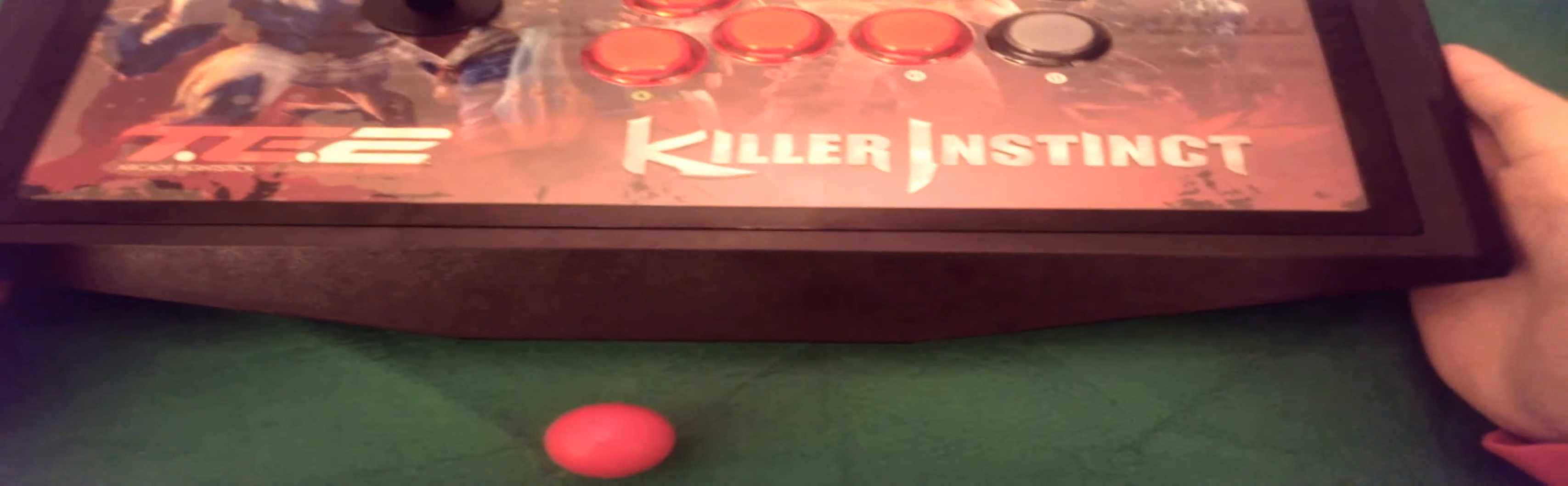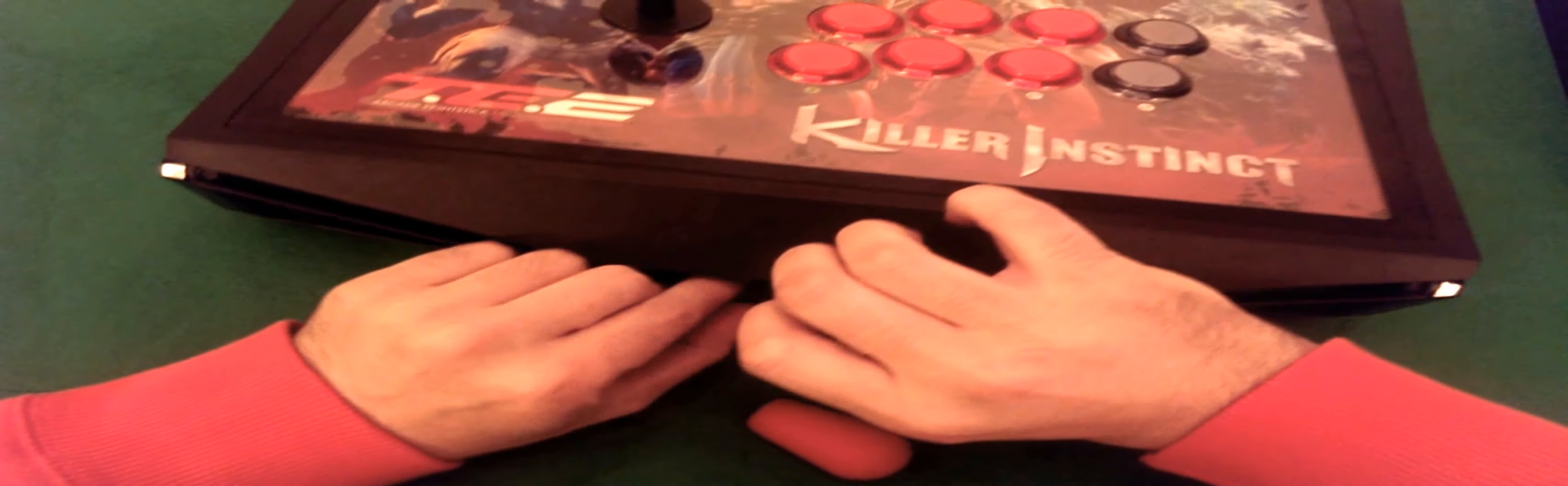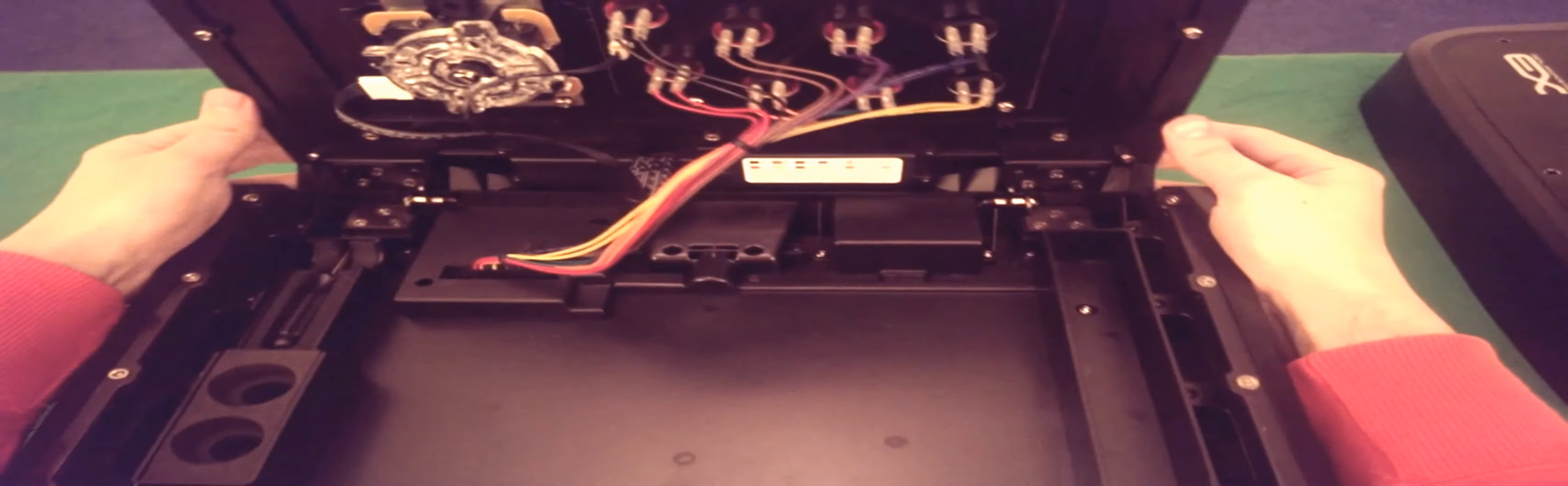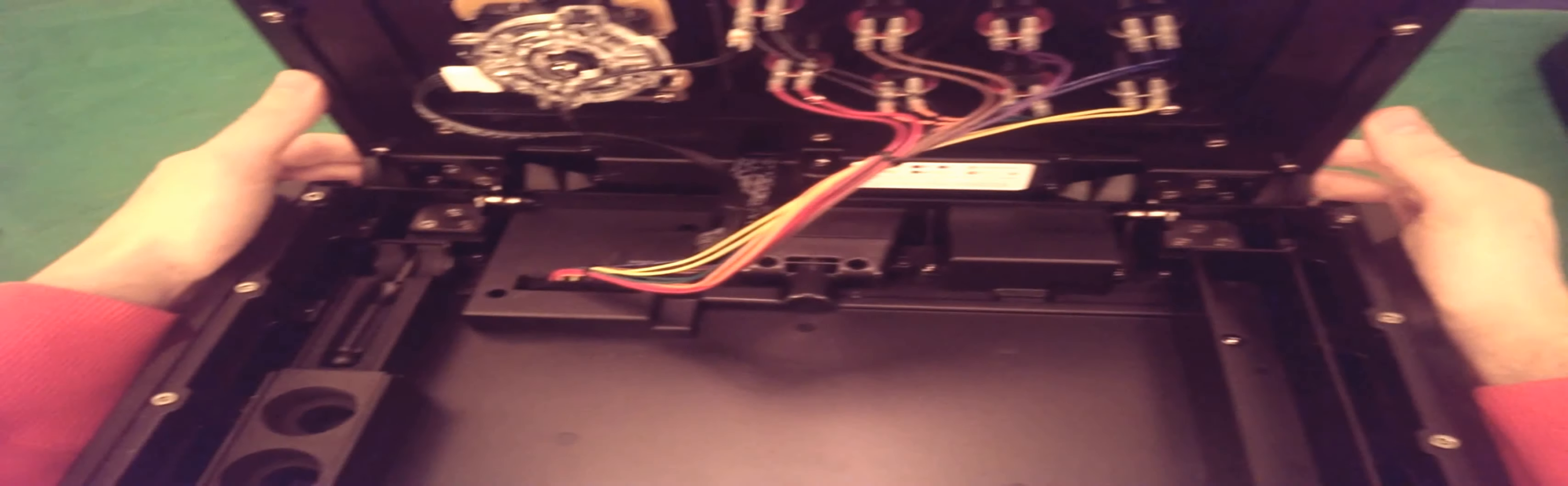So Mad Catz have made this pretty easy to customize. So you just pop the button here, lift the thing up. Hopefully you can see in here, we have quick disconnects all round.